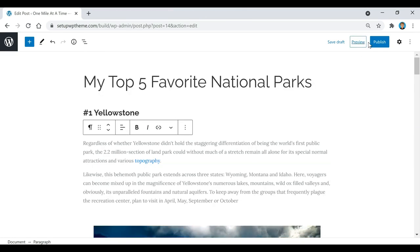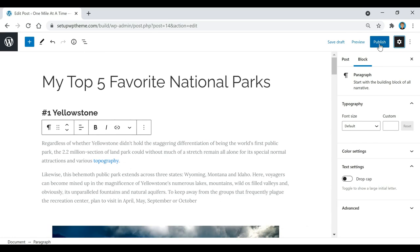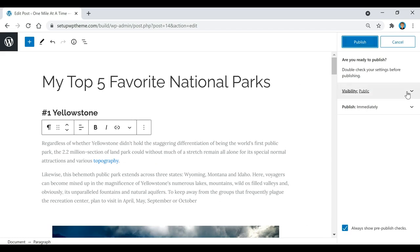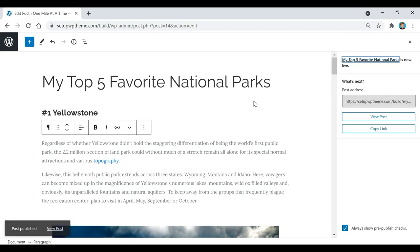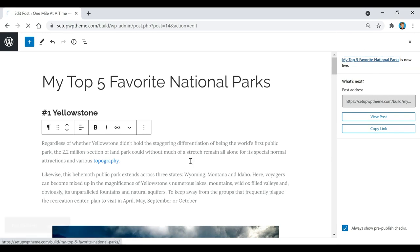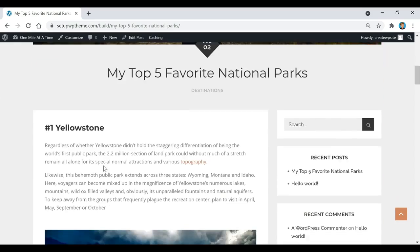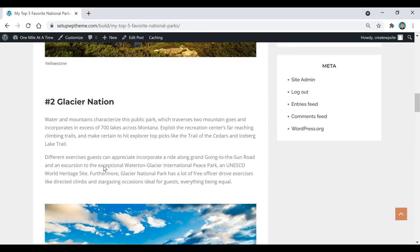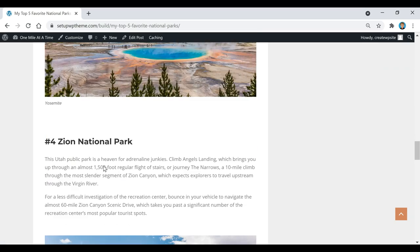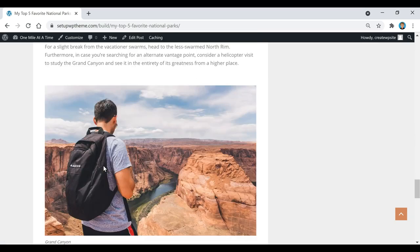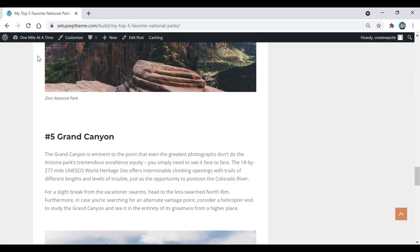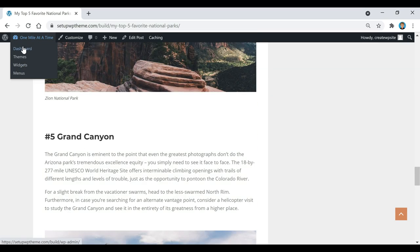Now that we've covered everything in the post section, we're going to click Publish to actually publish our post. Click Publish, then click Publish again — and now the post has been published. Click View Post to check it out and see what it looks like. Now we're going to head back to our dashboard.